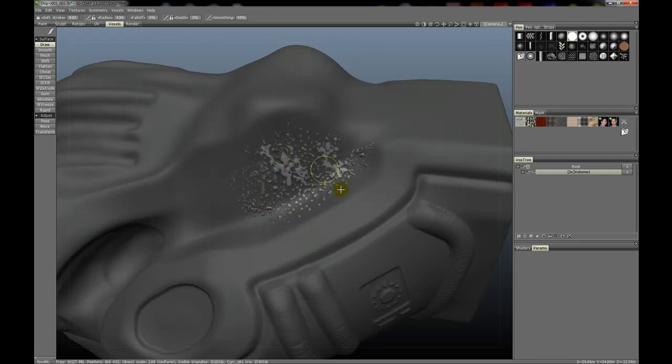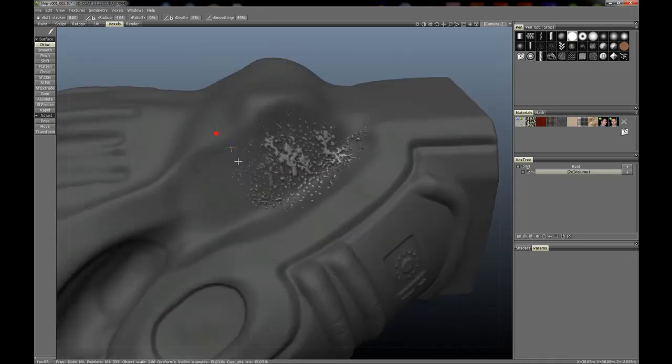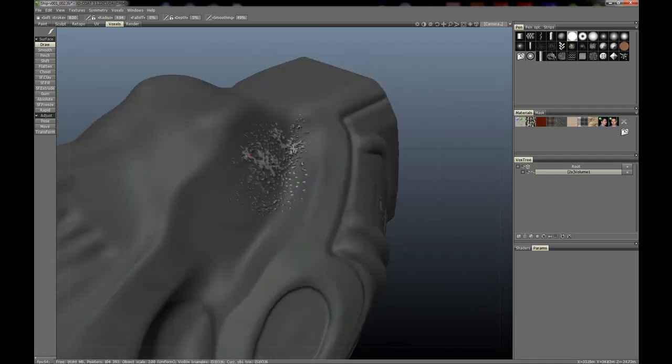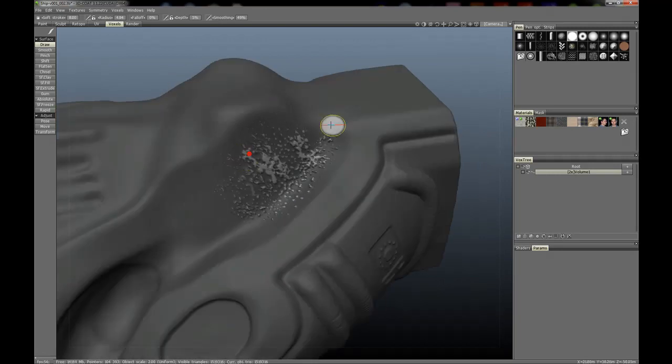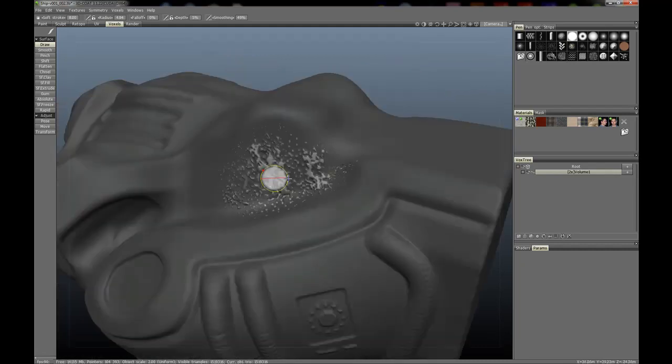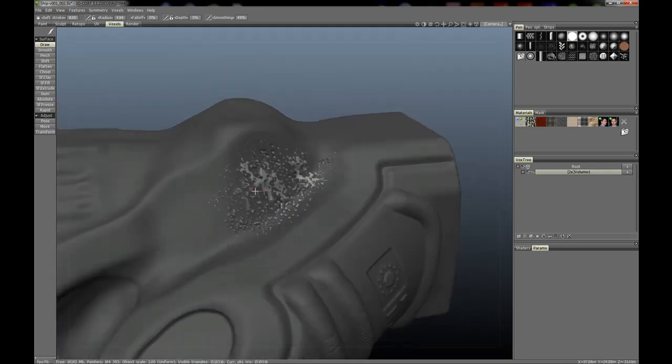Okay, right. So I just extruded that out. Now let's push some of that in, holding control, having some of it come out. I will give it a little rust damage effect as well.